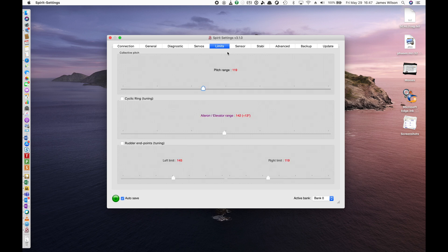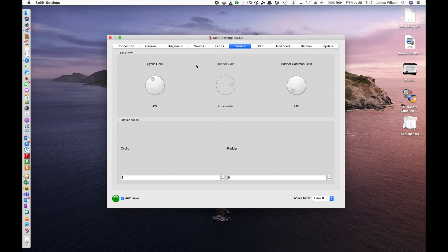Next, we're just going to go and look at limits. Pitch range. Cyclic ring. All of those look good. And of course, your rudder endpoints for left and right.